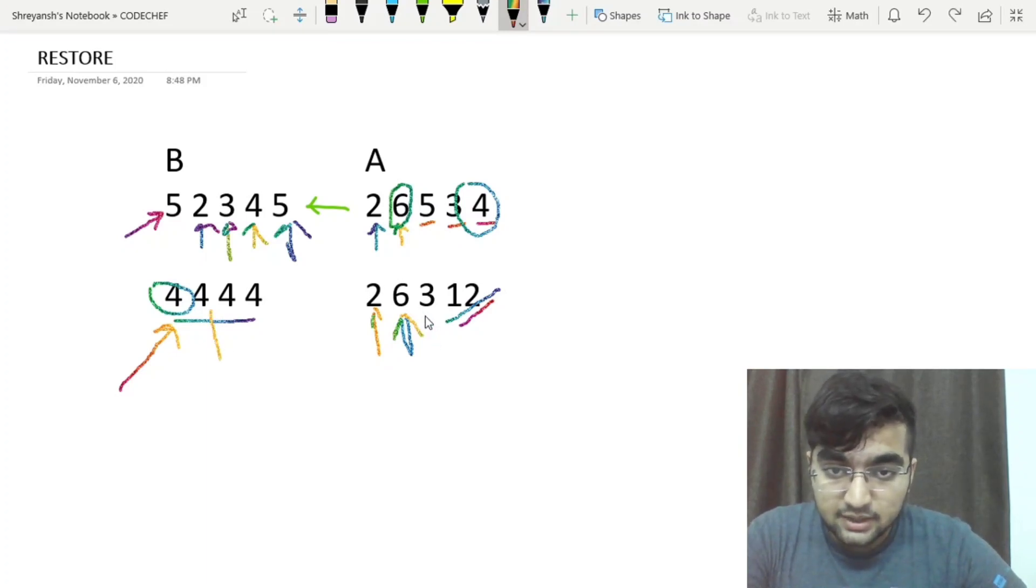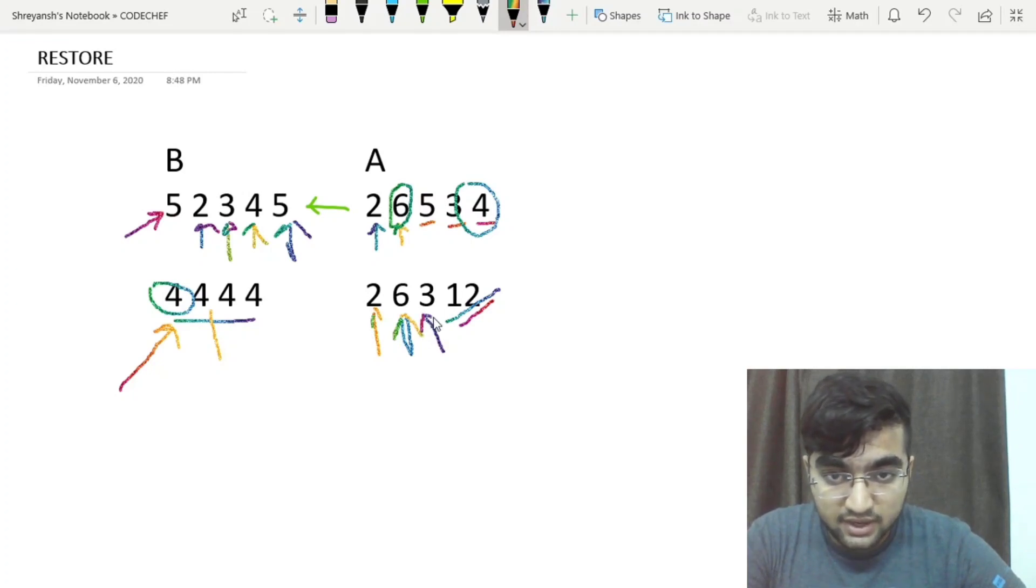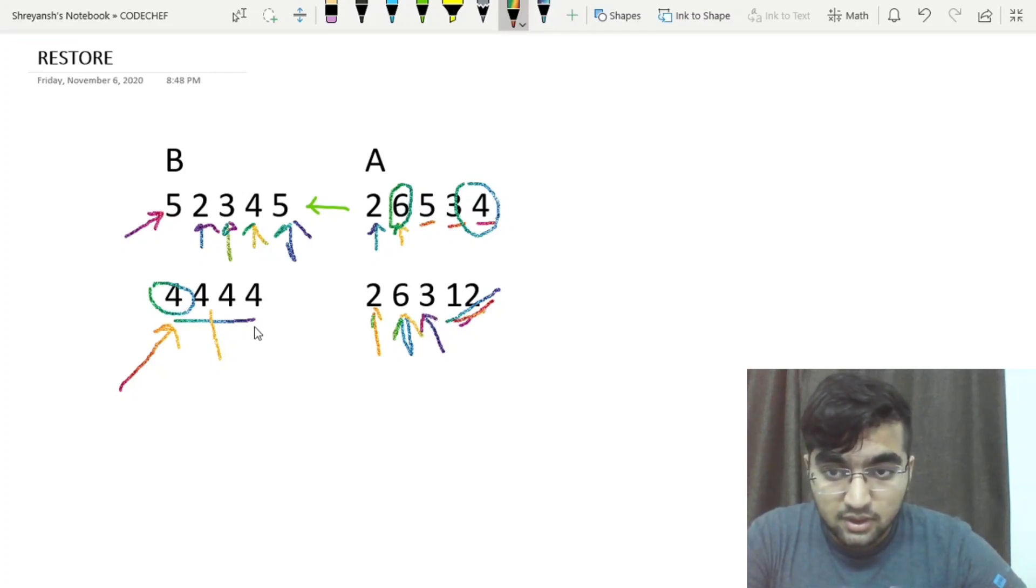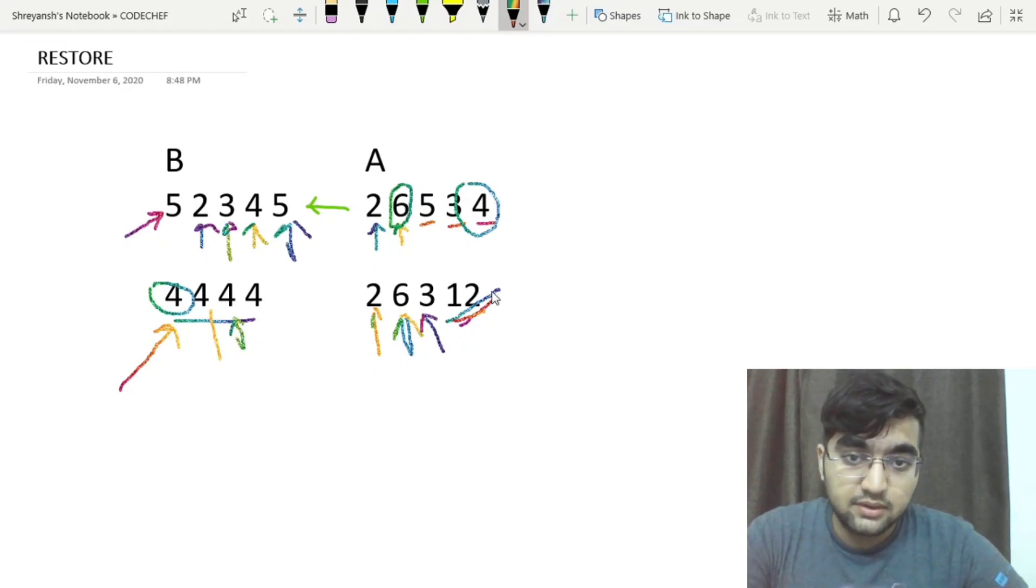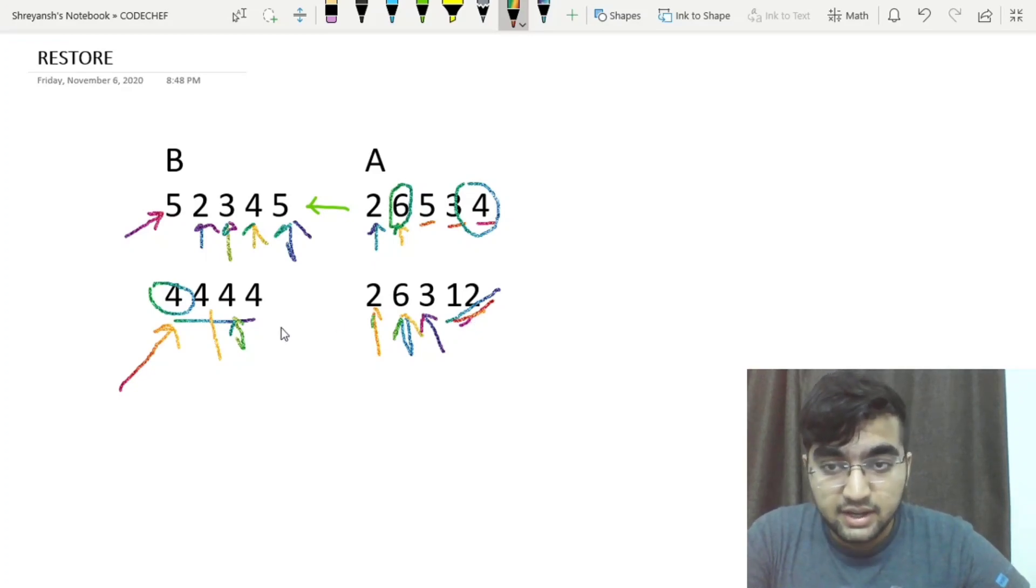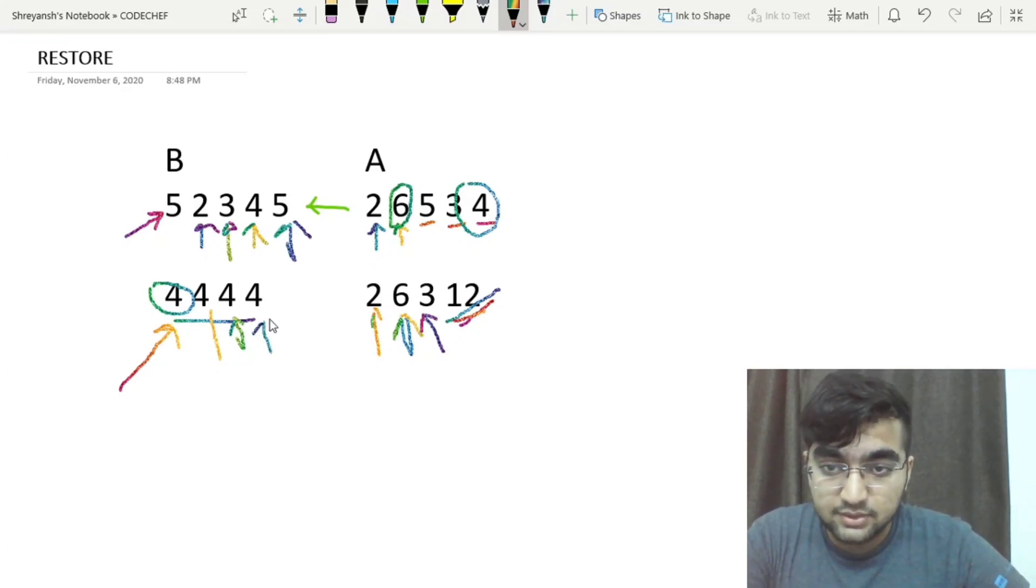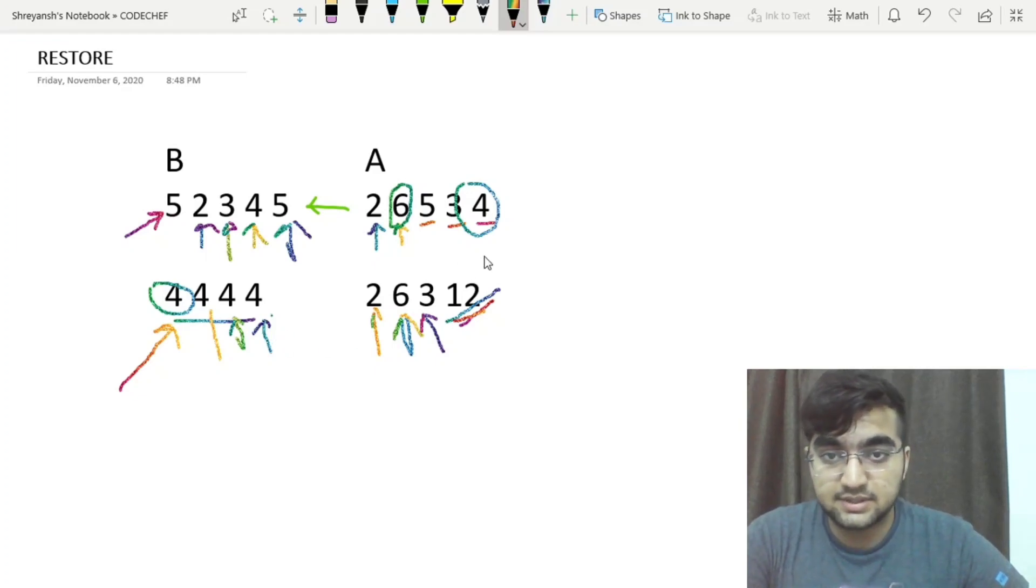Now again, looking at 3, the largest possible index which it can divide is 12. Hence we will be putting 4 here. For the last element, there is no other index larger than 4 which it can divide. And hence we will be putting the number itself. So 12 divided by 12 would be the largest possible index.